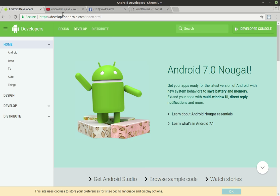So if you head out to developerandroid.com, you'll see that the newest version, and this may date this video, is actually Android 7.1 called Nougat. Android has some really funky naming conventions. They're actually kind of comical, but once you get used to them, you appreciate them.